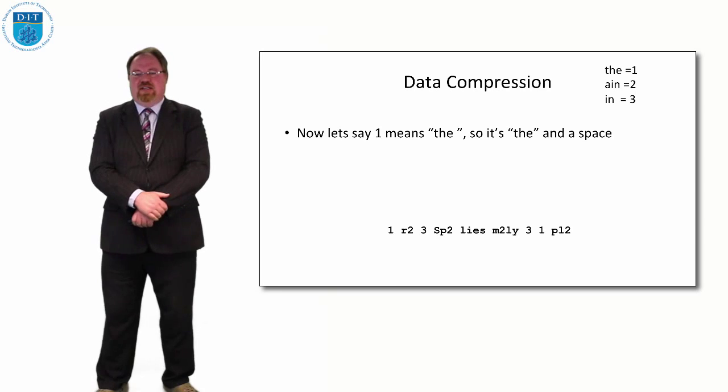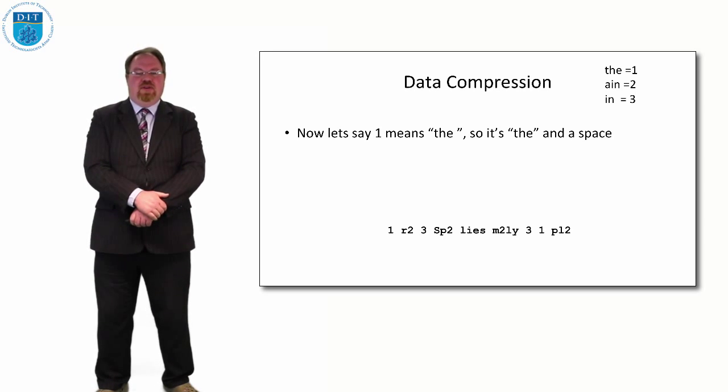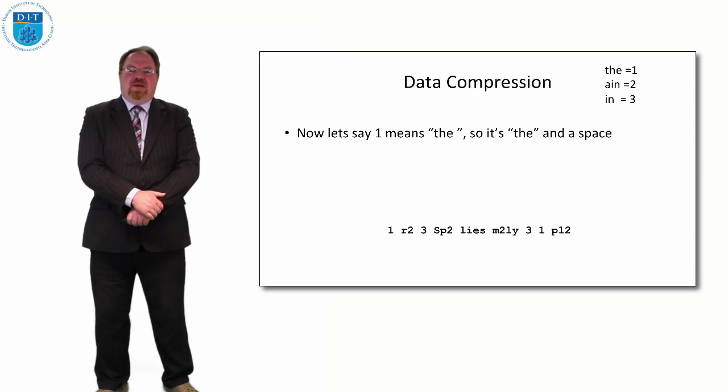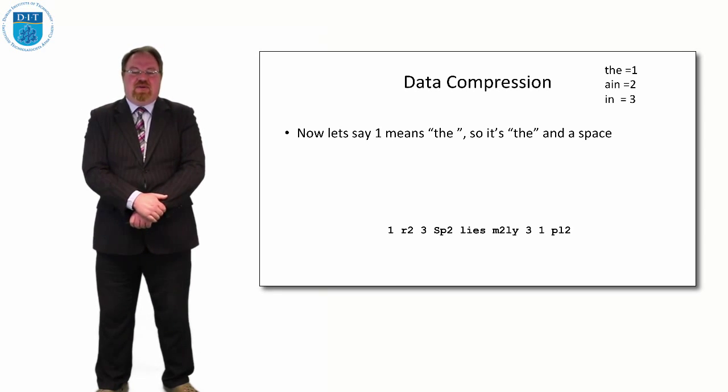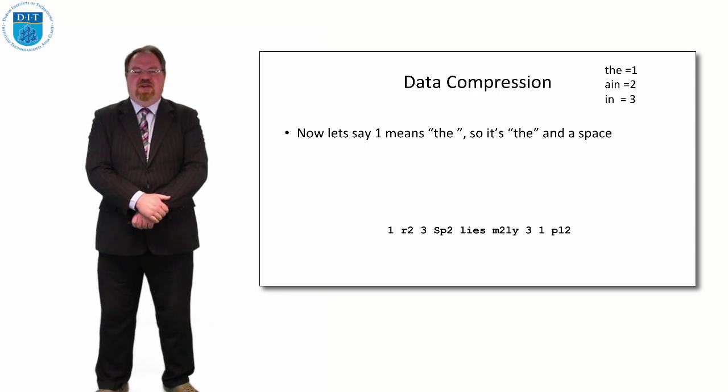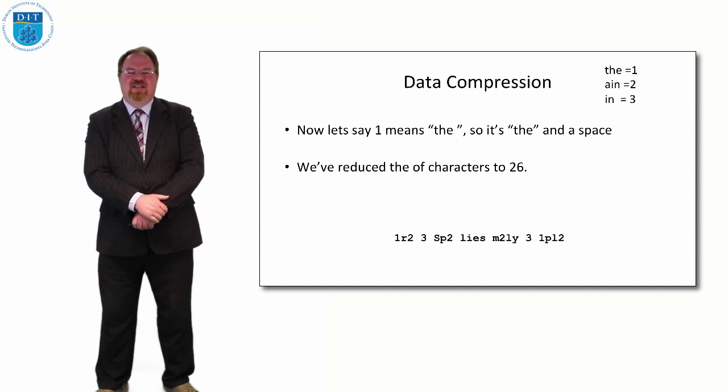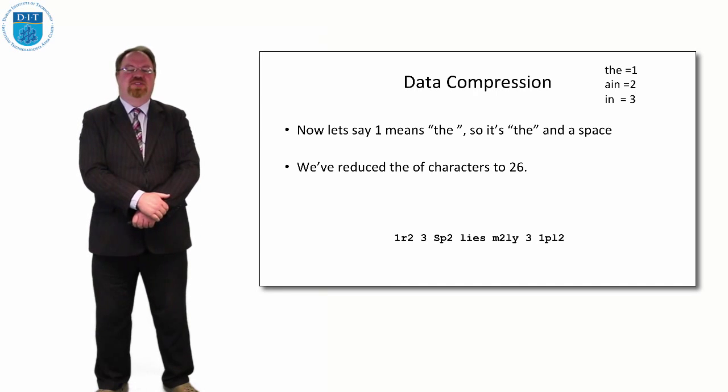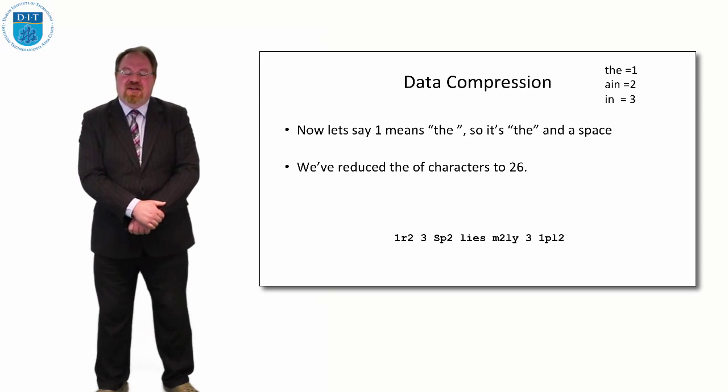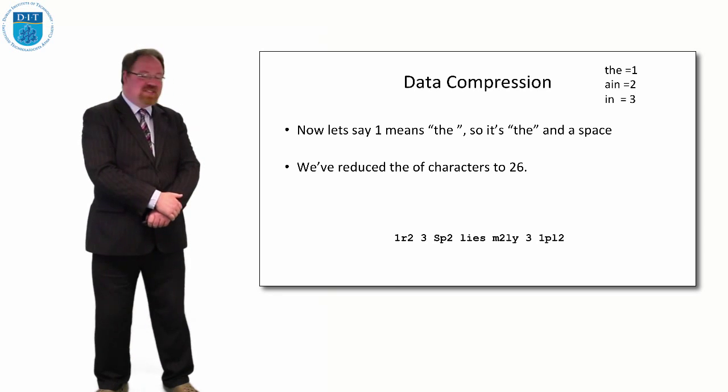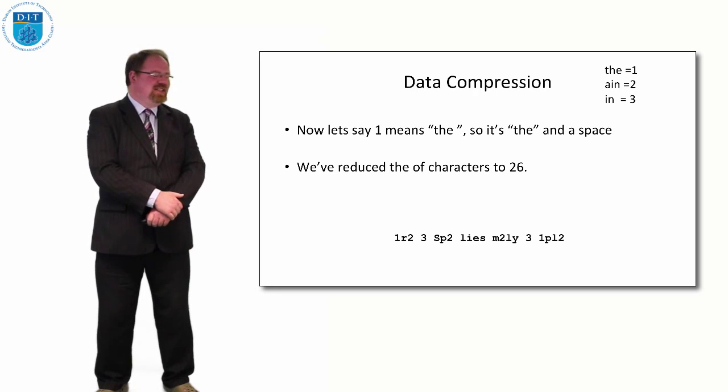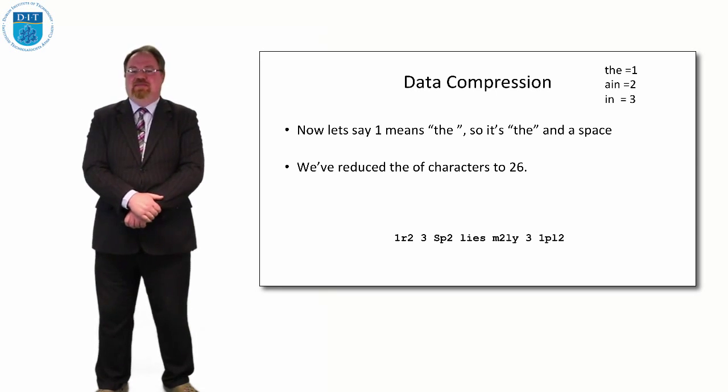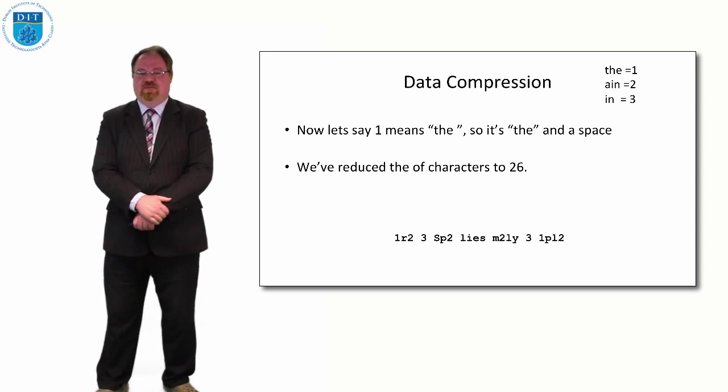Let's even be trickier, and let's say the number 1 doesn't mean 'THE', but it means 'THE space.' Because we know that we can get rid of even more stuff then. If it means 'THE space', then we have 1 R2, which is THE space RAIN, and 'the plain' is 1 PL2, which is THE space PLAIN. So now we've reduced a 42 character sequence down to a 26 character sequence. So we're getting almost towards halving the length of the message simply by having a little lookup table that tells us how to reduce the characters down.